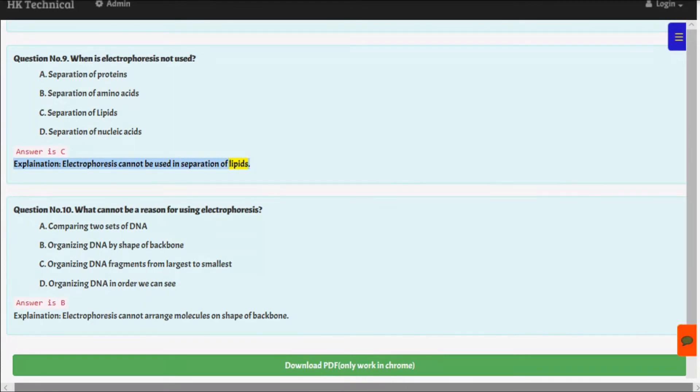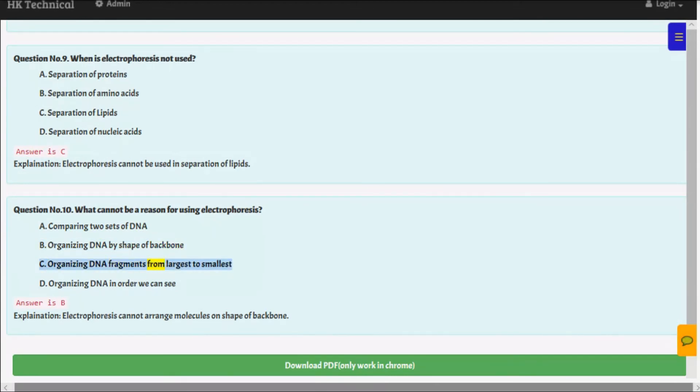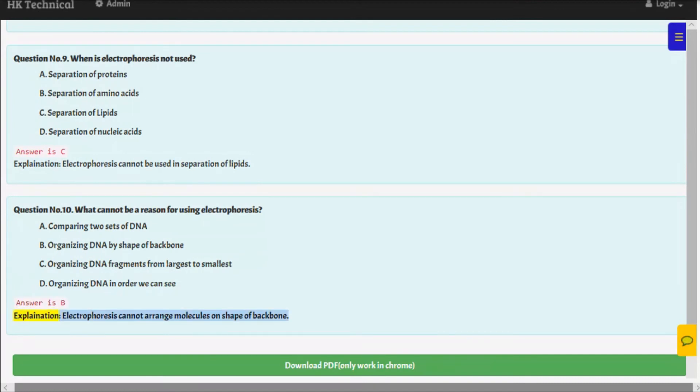Question number ten: What cannot be a reason for using electrophoreses? A. Comparing two sets of DNA, B. Organizing DNA by shape of backbone, C. Organizing DNA fragments from largest to smallest, D. Organizing DNA in order we can see. Answer is B. Explanation: Electrophoreses cannot arrange molecules on shape of backbone.